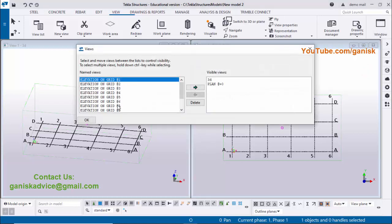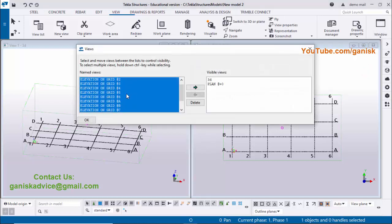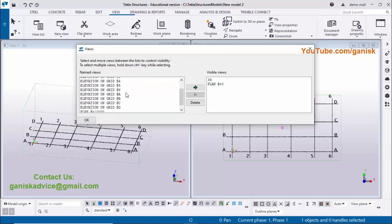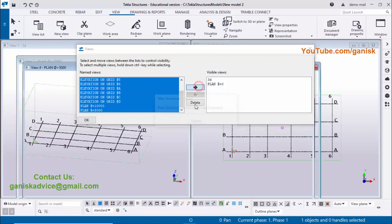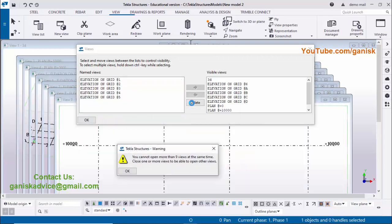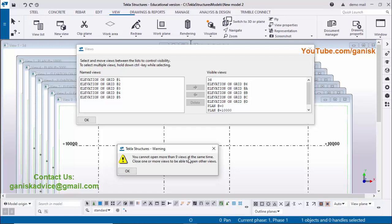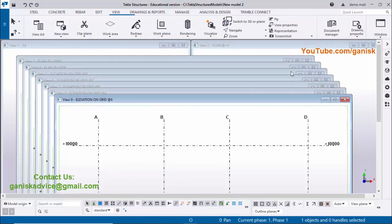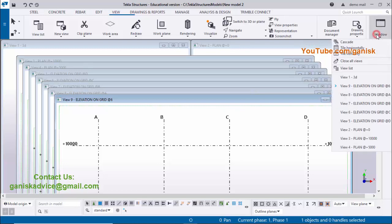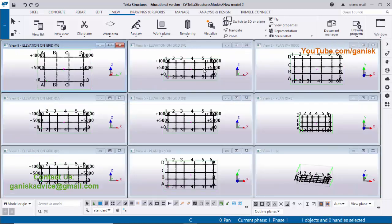You can open up to 9 views at a time. Go to Window, click View List, select the first view, scroll down, hold Shift and click to select all views, then open them. You cannot open more than 9 views simultaneously. To see all active views, click Window and select 'Tile Vertically' to see all 9 views at once.